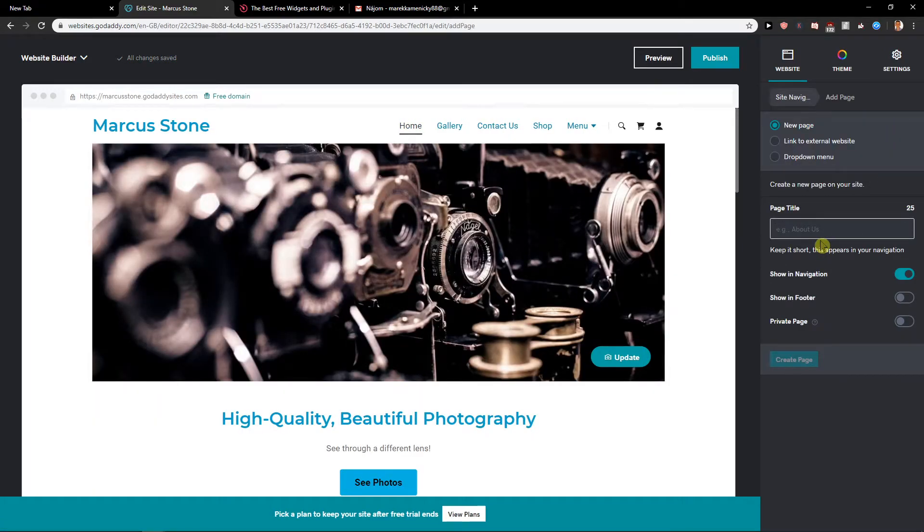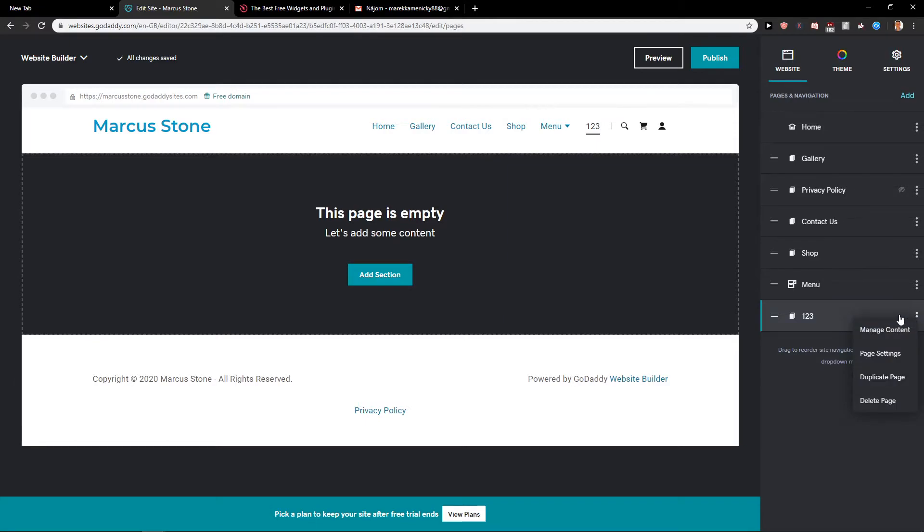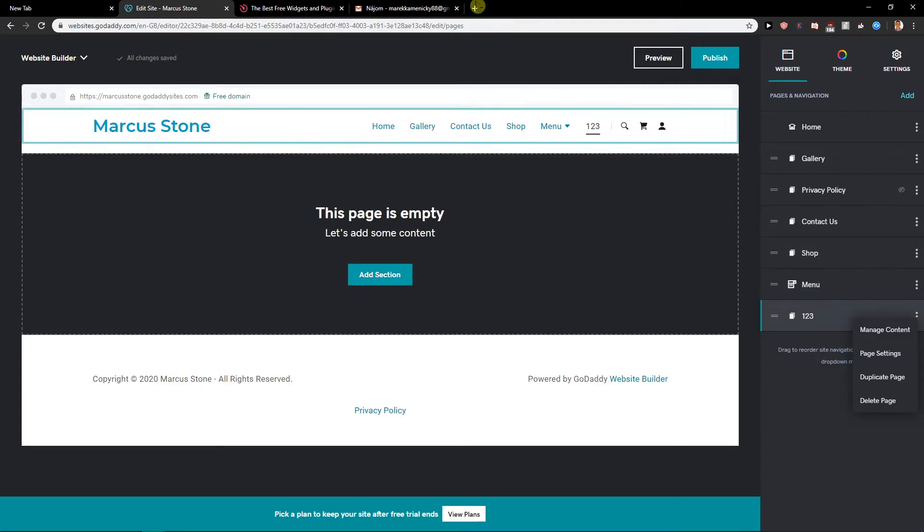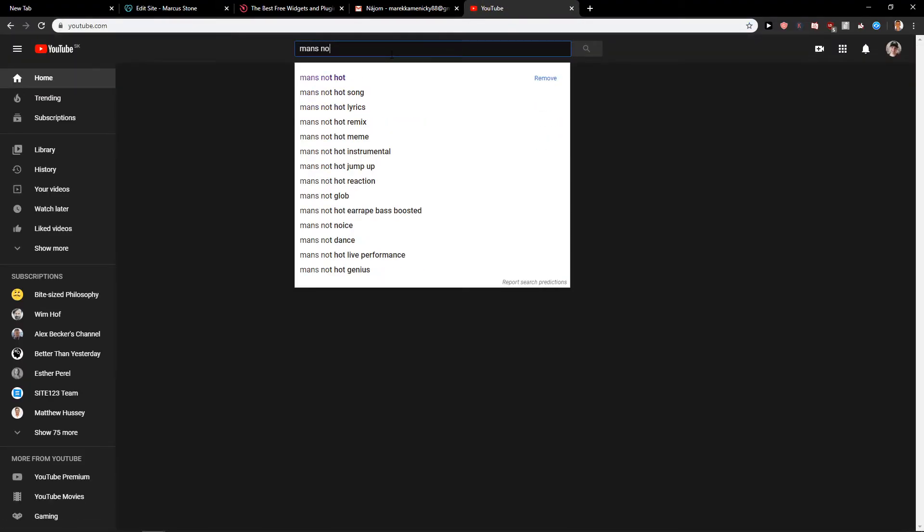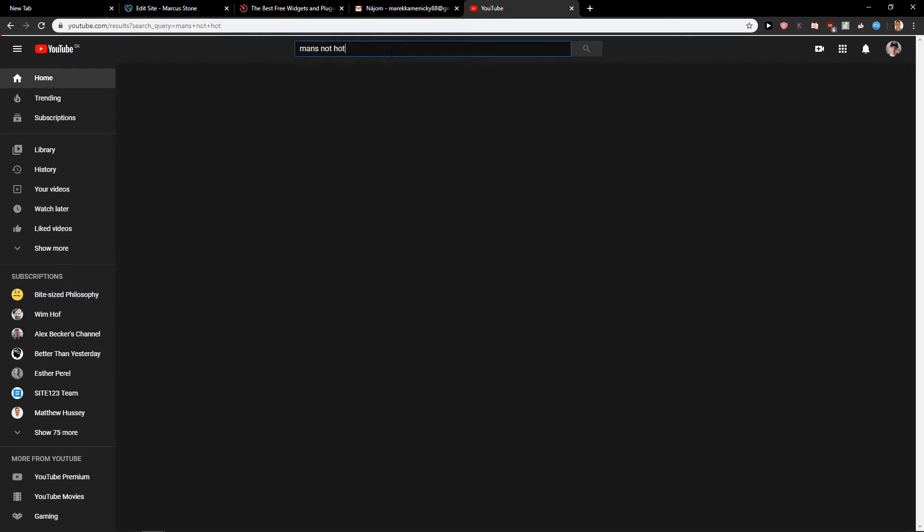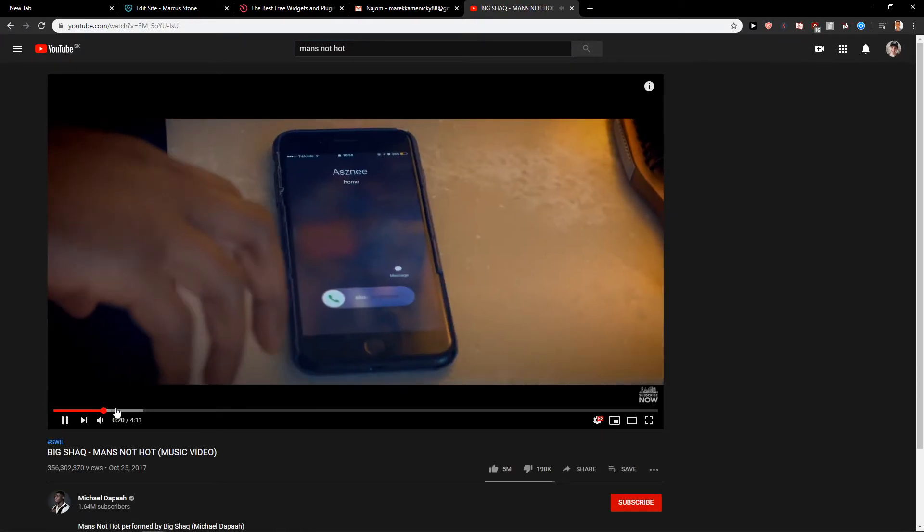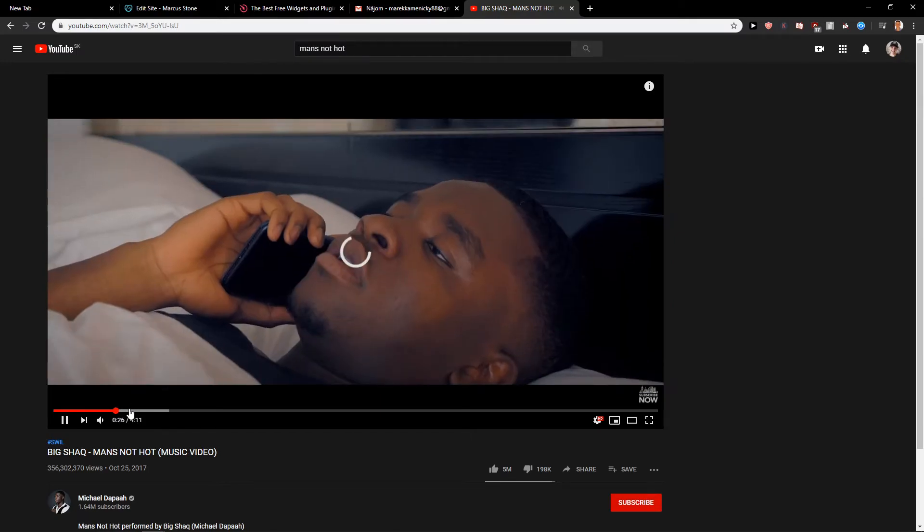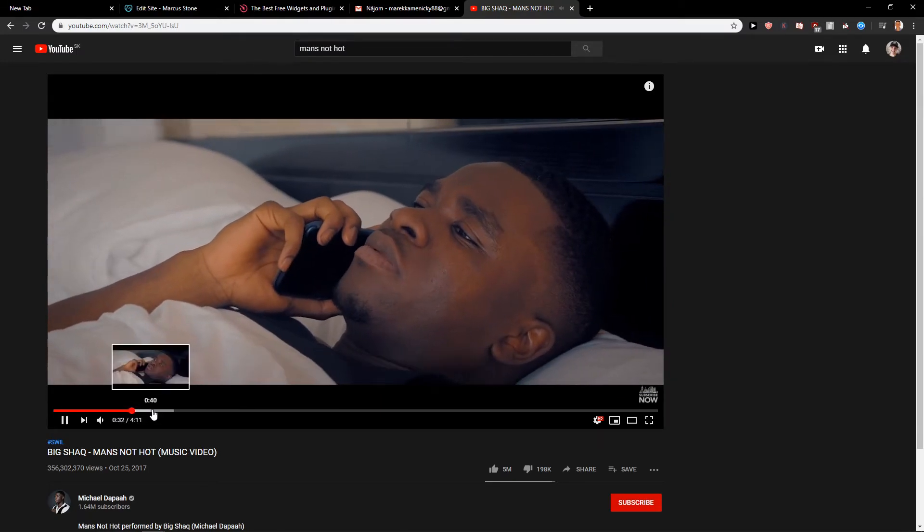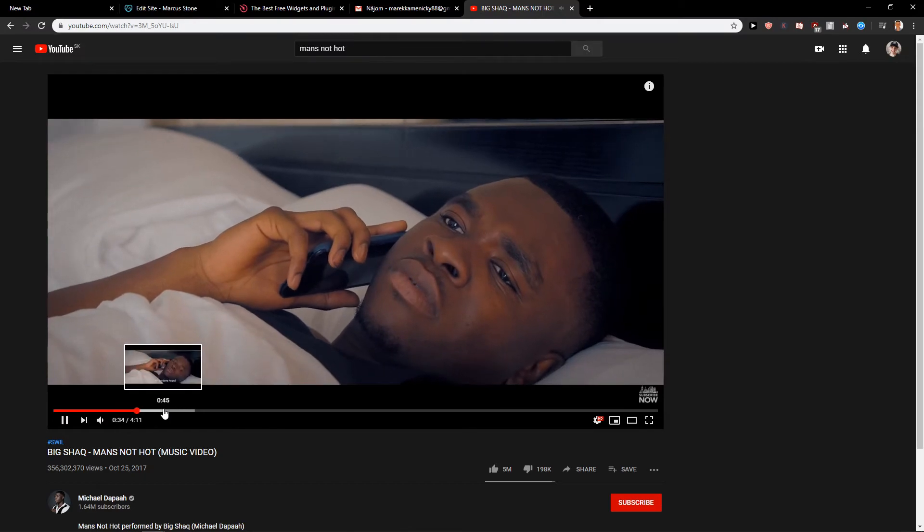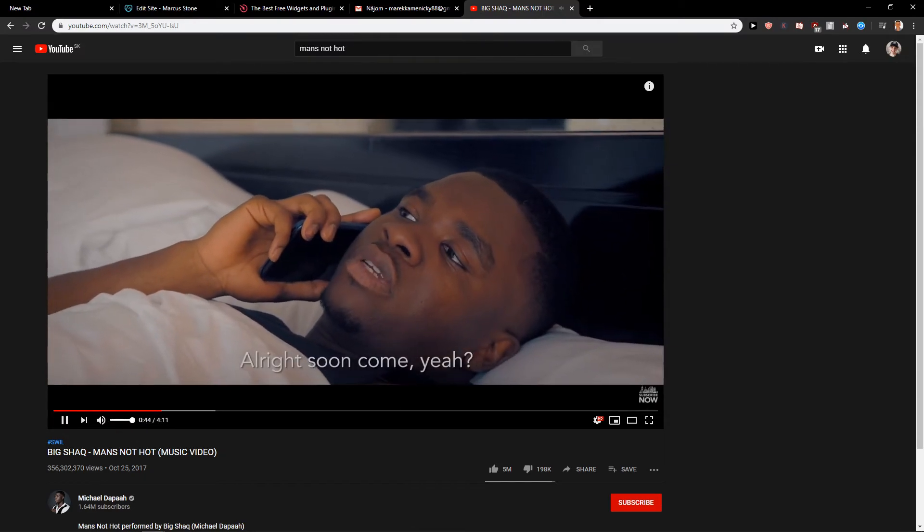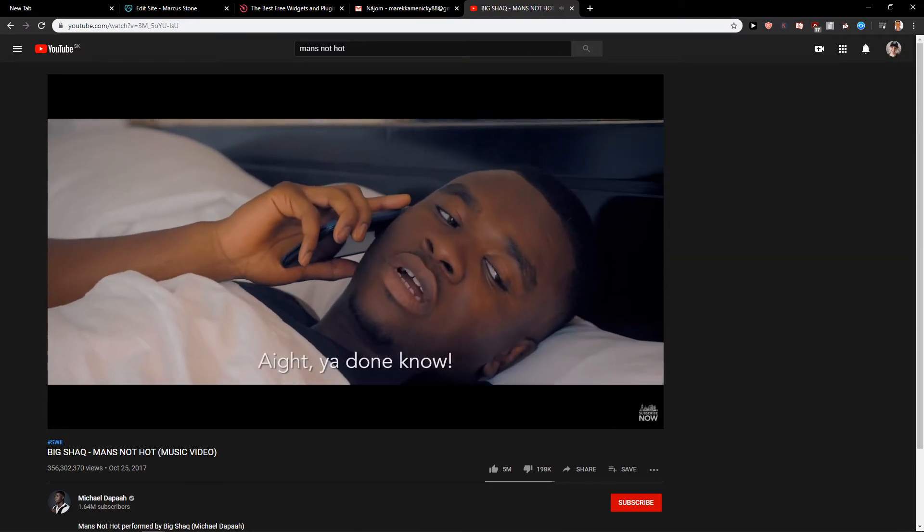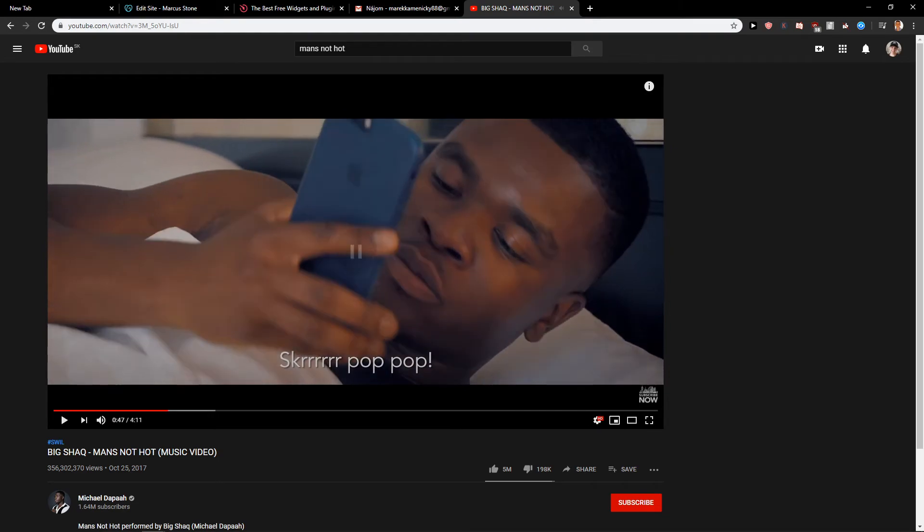And do you know why did I laugh? Let's show it again. Because there is this song on YouTube, Man's Not Hot, and he always does this. Let me show you, look at this. Here, here, look. I don't think you heard it by the way because I got the audio offline.